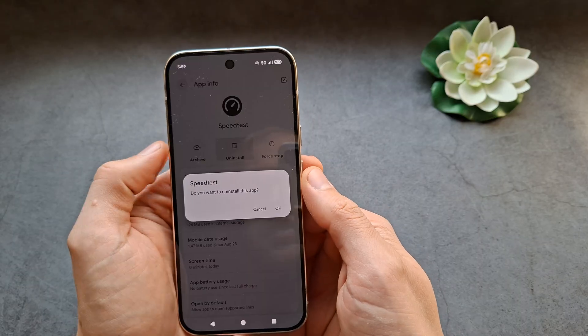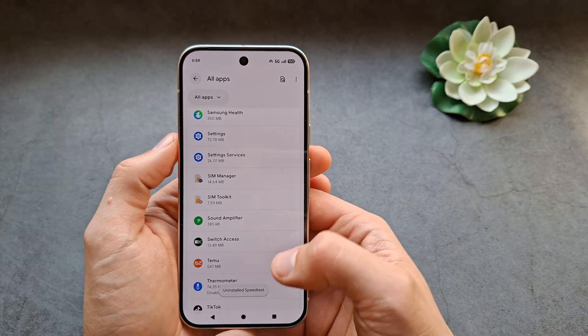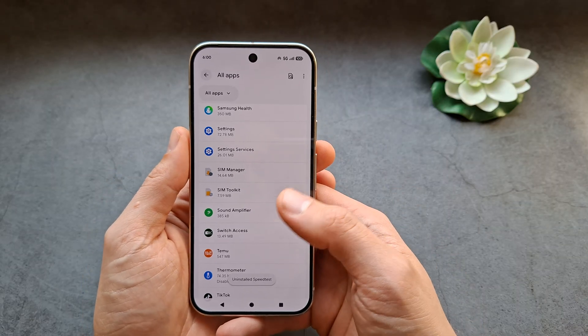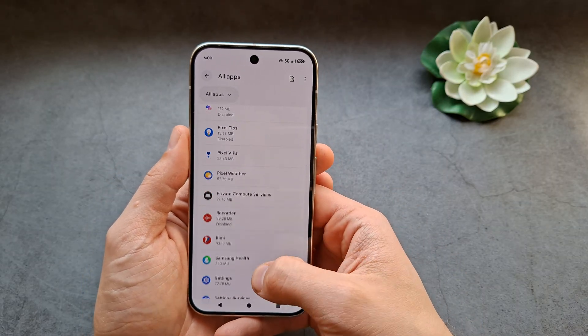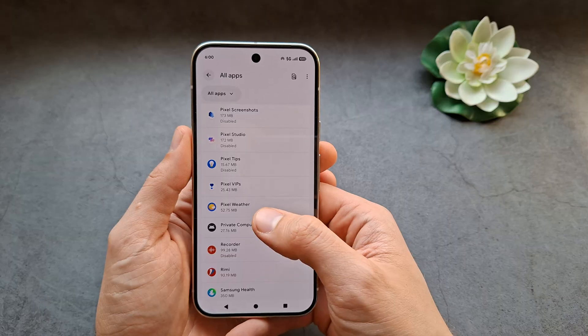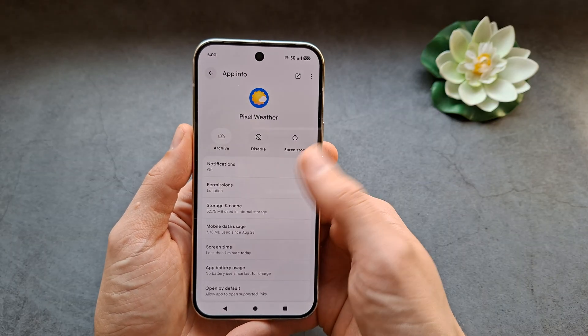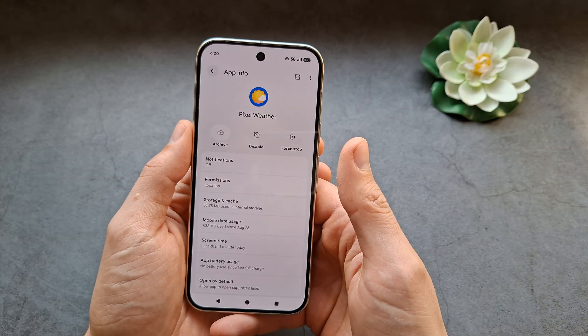Click Uninstall and the app gets uninstalled. However, there are some apps that actually can't be uninstalled — for example, this one. As you can see, we can't uninstall it.